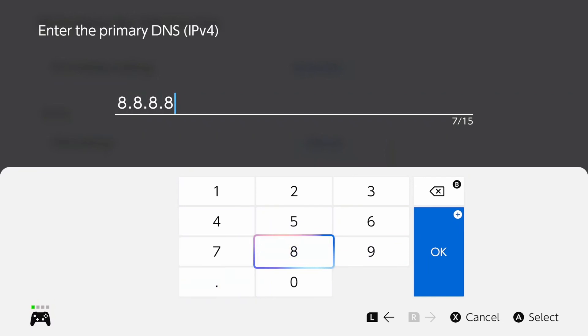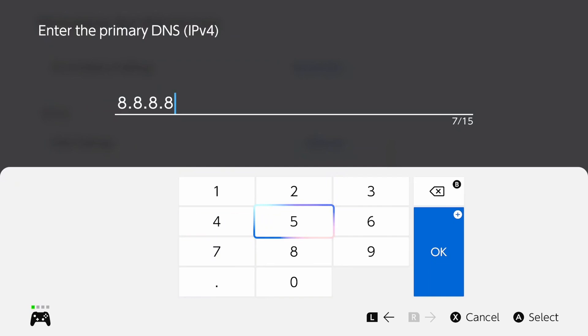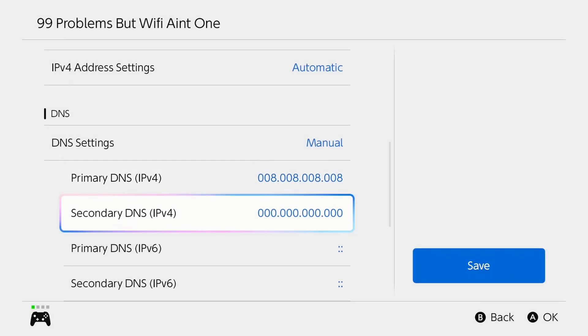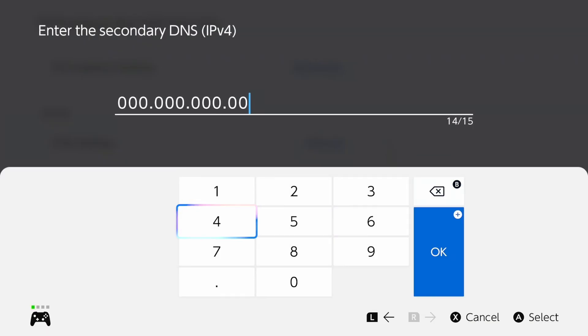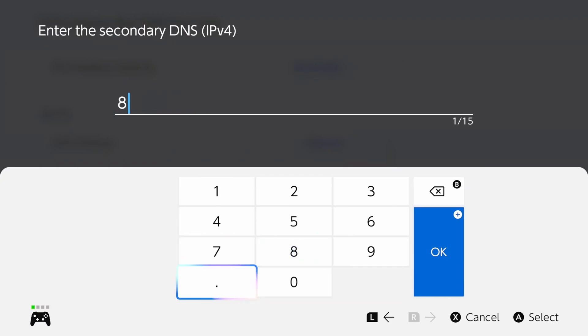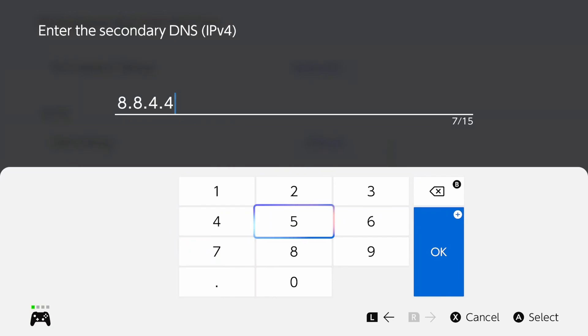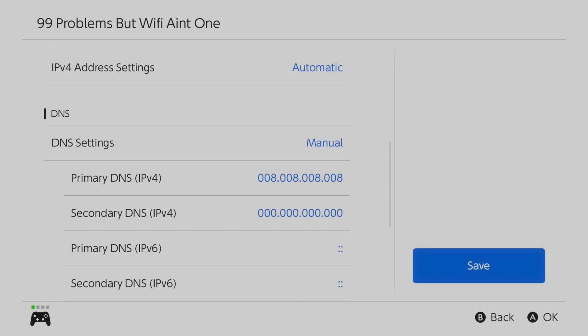If you wanted to try out Cloudflare, type in 1.1.1.1. Then you want to select okay. And for the secondary DNS, we're going to type in 8.8.4.4 for the Google DNS. And if you wanted to try the Cloudflare DNS, type in 1.0.0.1.